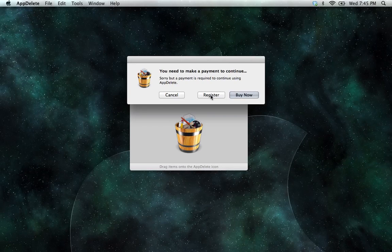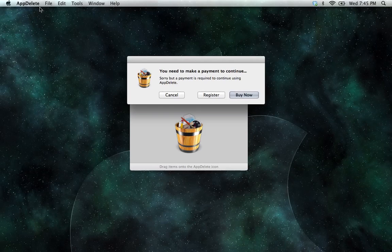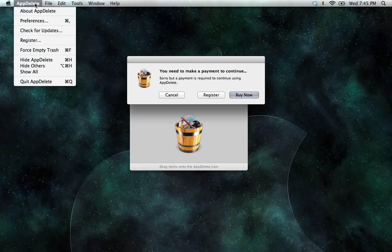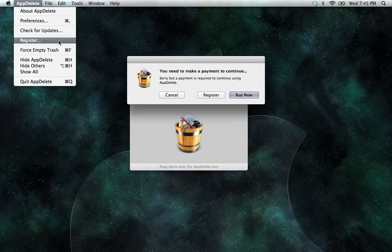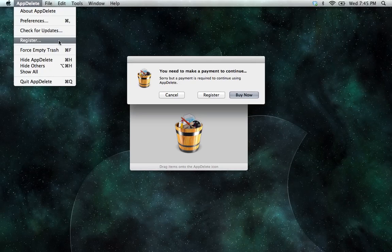We can click here and register, or we can also go into the menu bar, click on AppDelete, and click register that way. Either way will lead us to the registration panel.